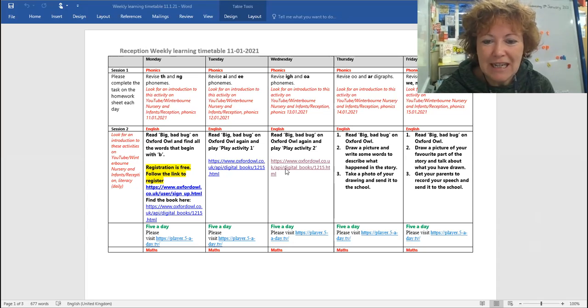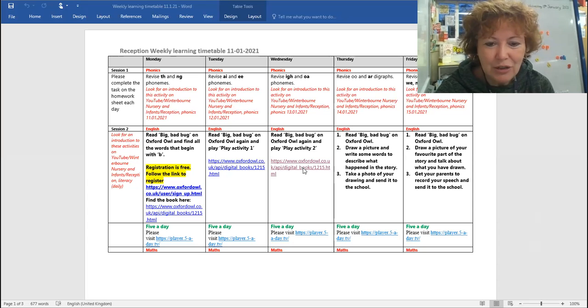Okay so you need to click on here and that will take you to the book. Let me swap over my screens for you and I'll show you what that will look like.